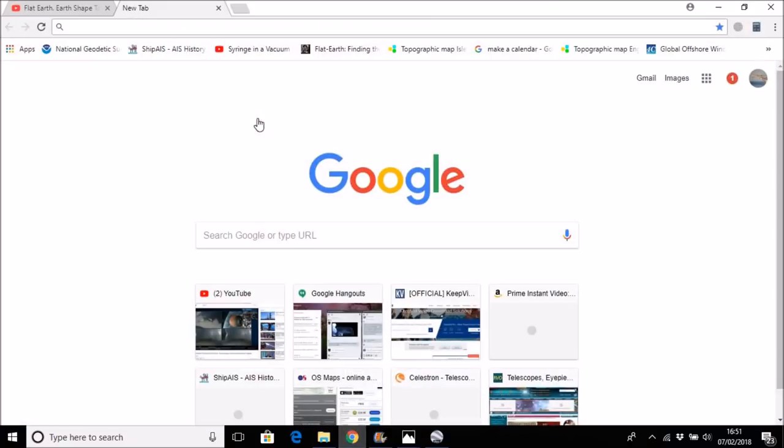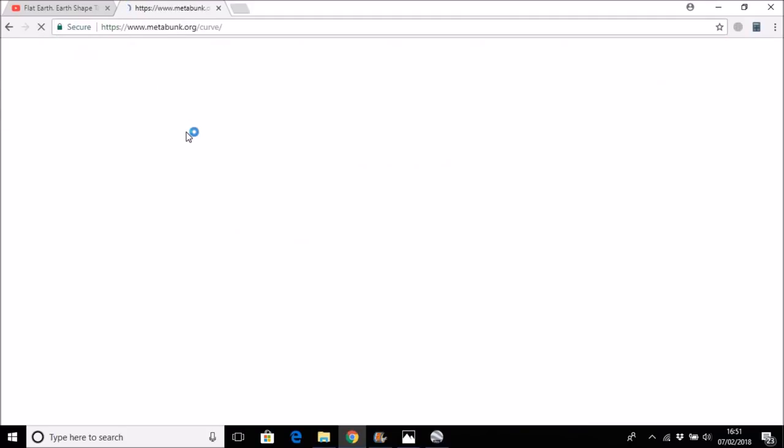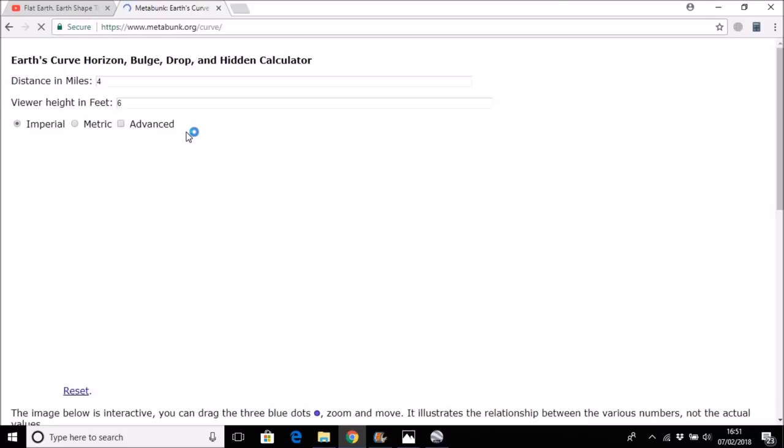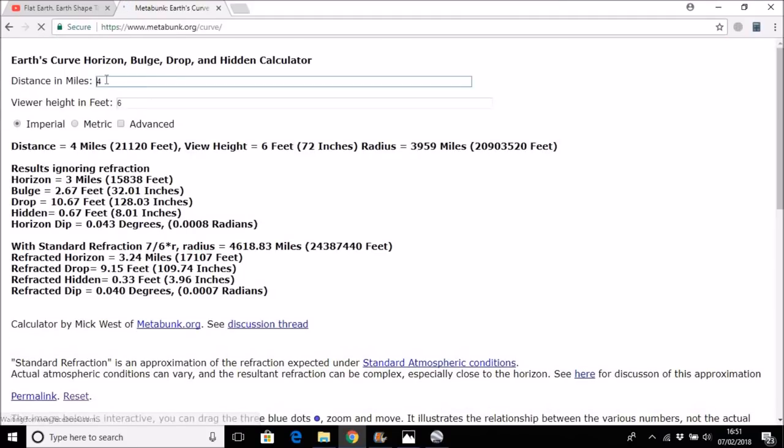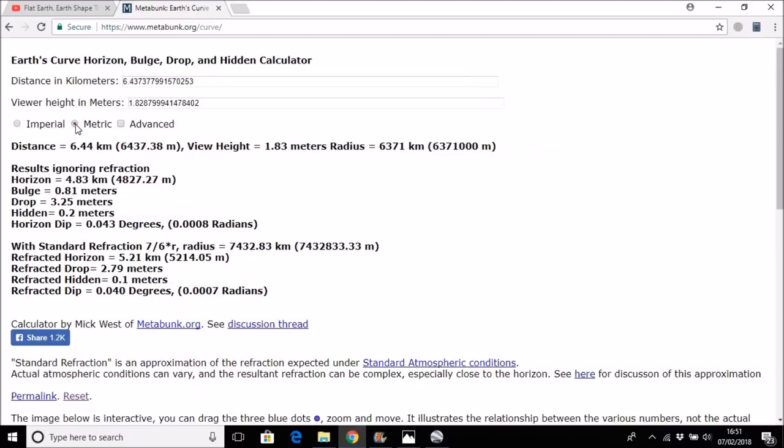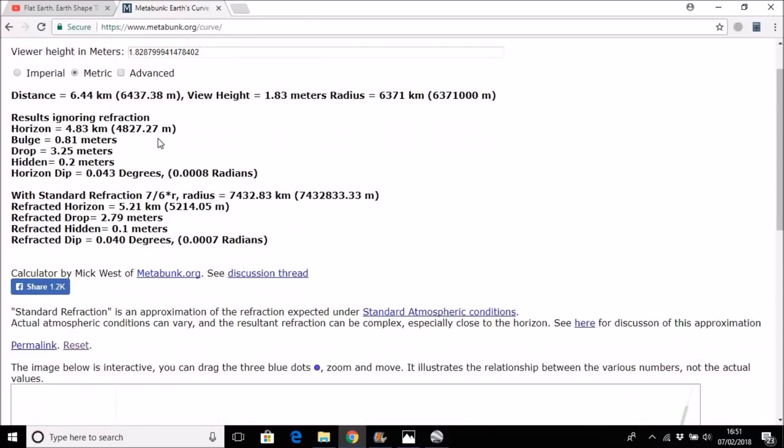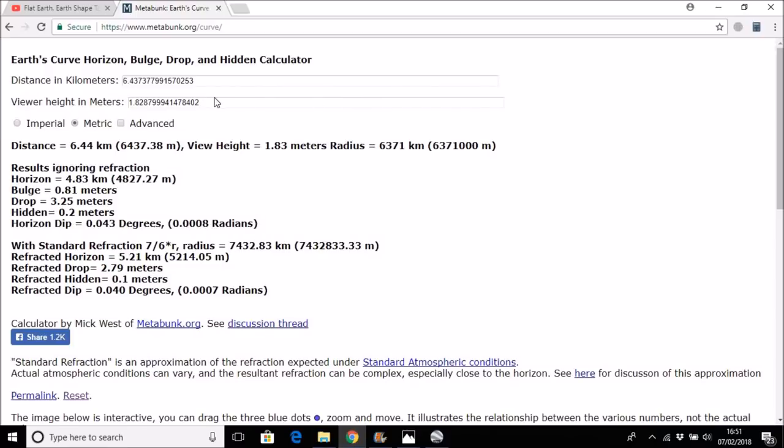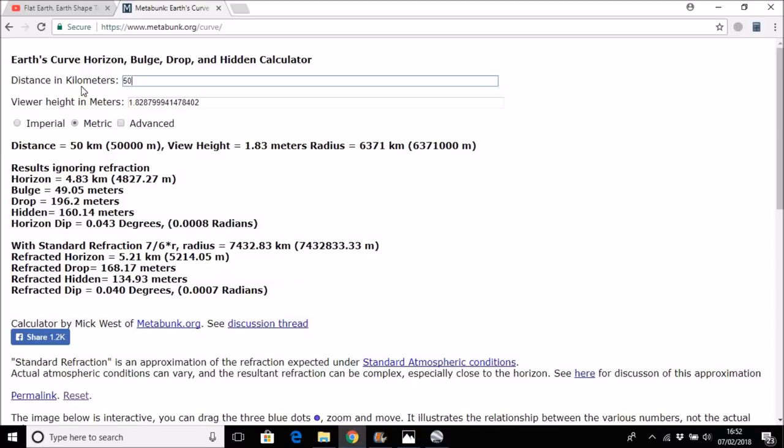If we look at a curvature calculator and we enter in, we'll go metric. So we'll go metric, and the computer seems to be busy doing other things. Okay, so we have a distance of 50.8 kilometers.